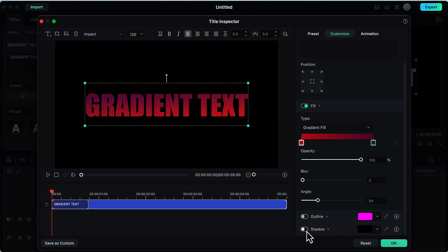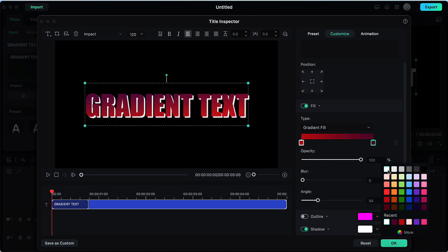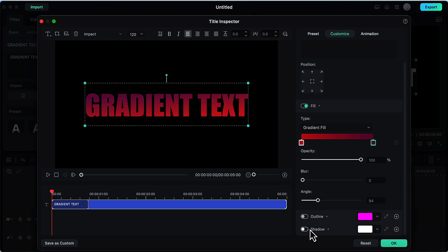Then finally we have this option shadow. Turn it on and then choose a color for your shadow like white and this is how your gradient text effect with shadow will look like. I am keeping it off for now.